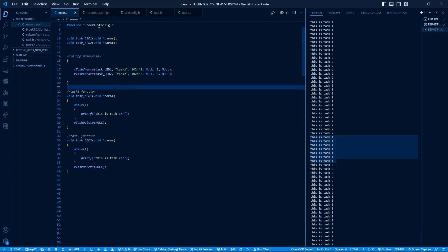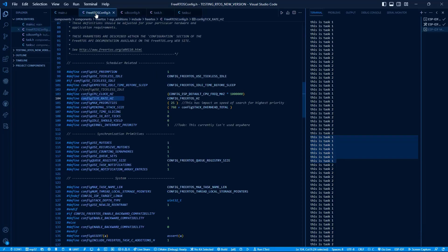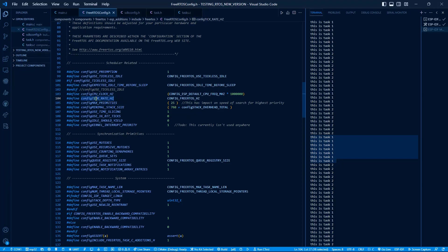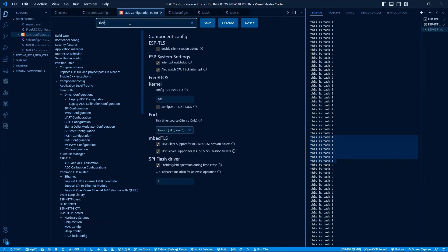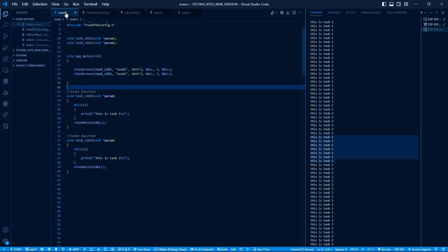In FreeRTOSConfig.h file, the config tick rate Hz changes the frequency. Let's change this. Open menuconfig and type tick. Here we can see the frequency. Let's reduce it by 50. Build and run the code again.